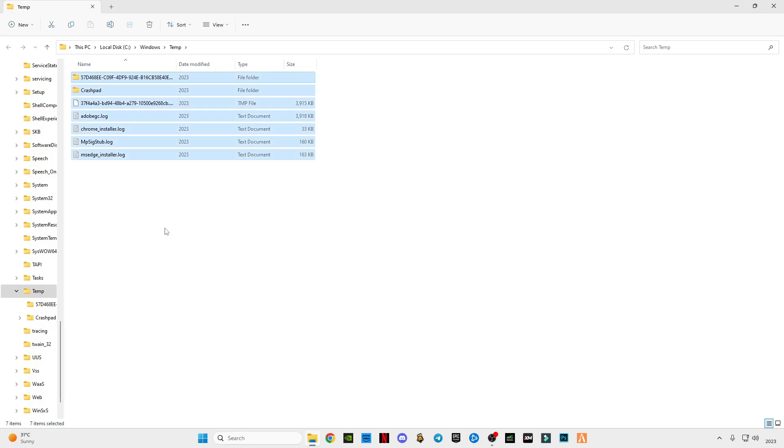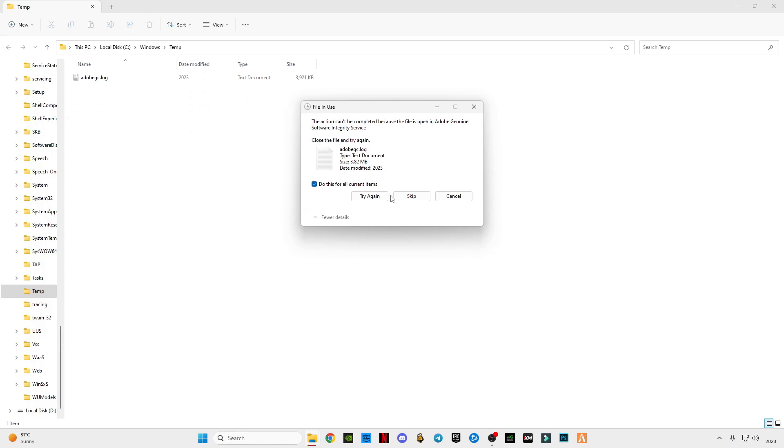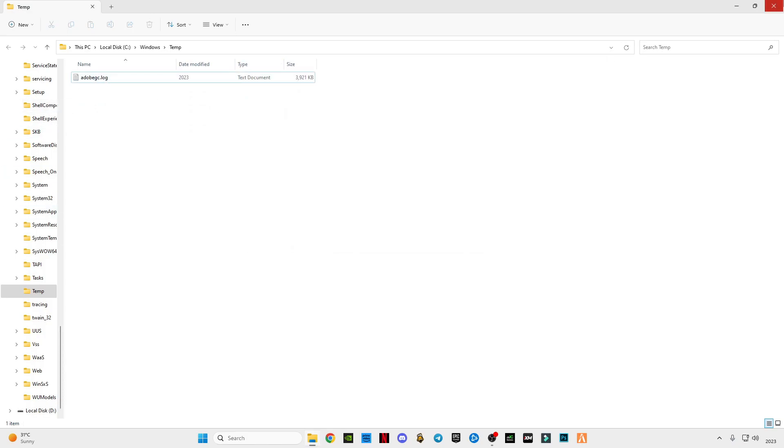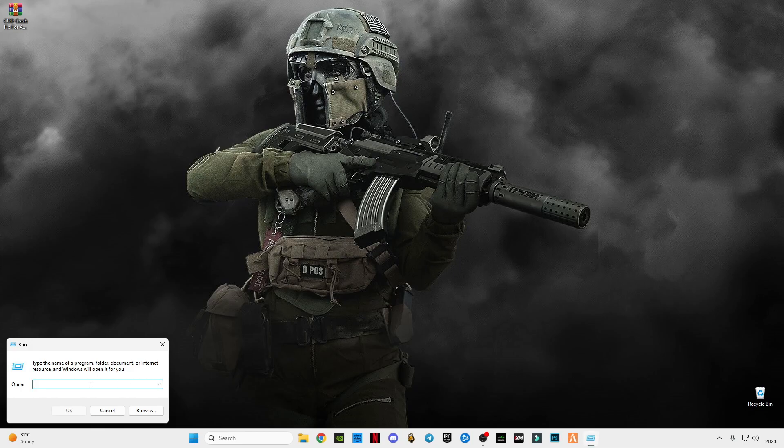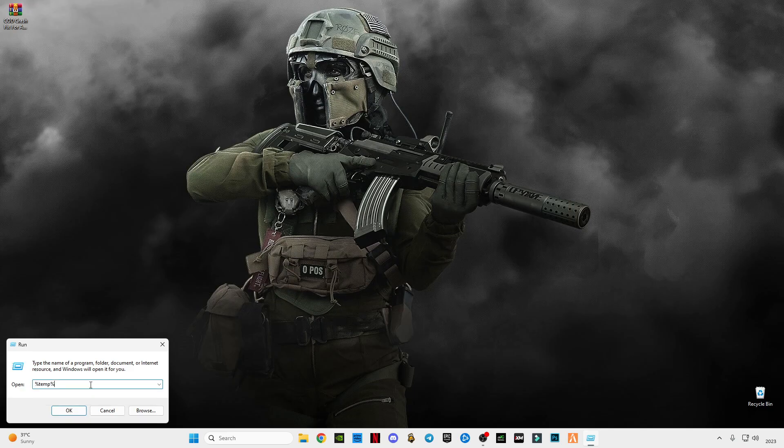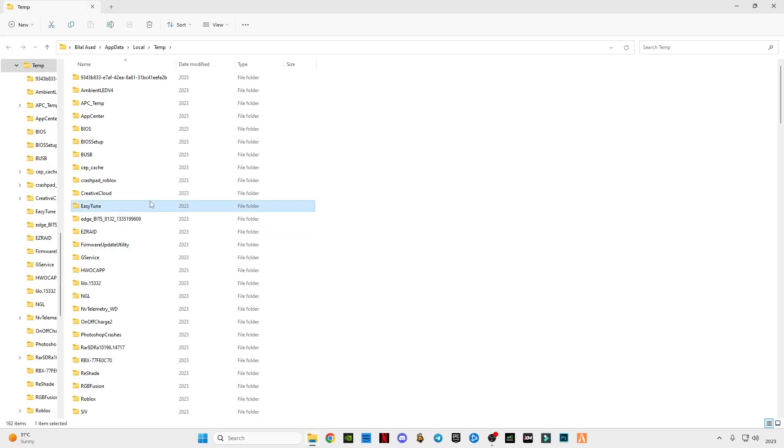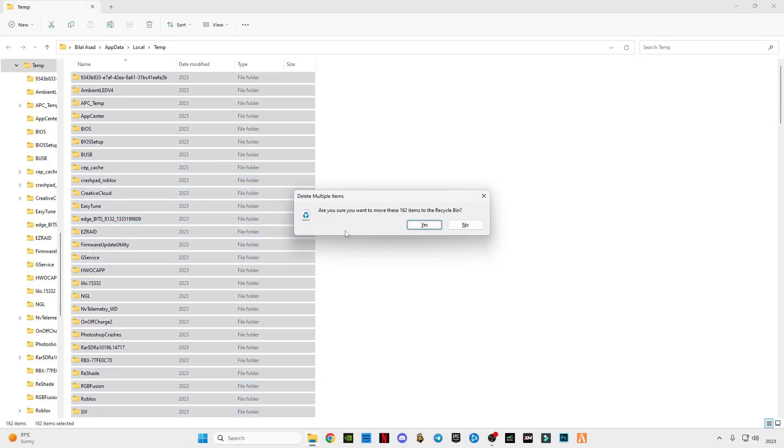We're going to delete the cache memory from the computer system. Press delete, press yes, skip the file that cannot be deleted. Press again Windows plus R button together, type percentage T-E-M-P percentage. Select all and delete them all.